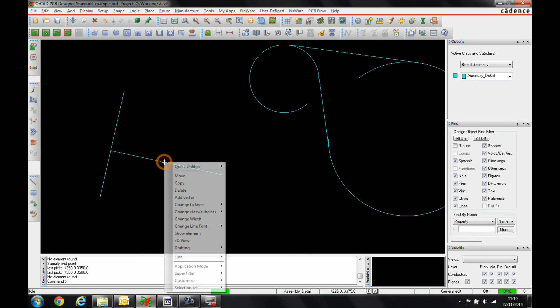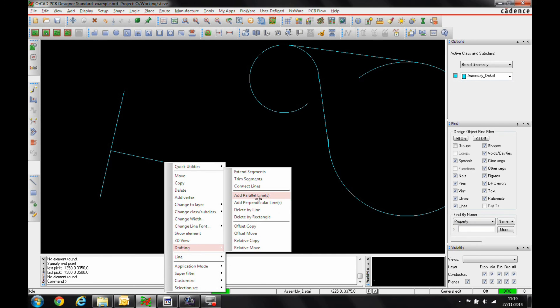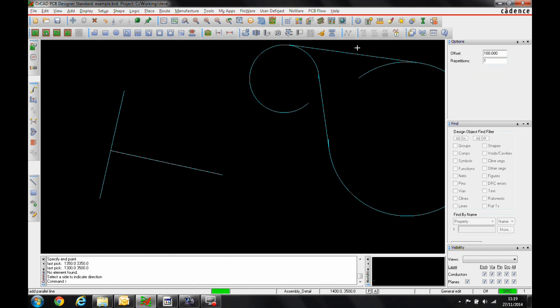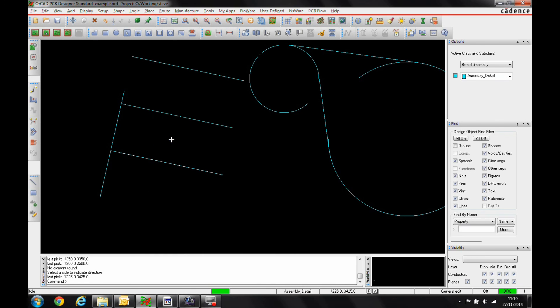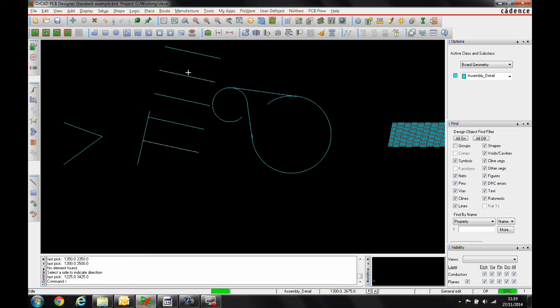If we hover over this line segment now, we'll do a drafting. We'll add some parallel lines and again, the offset, the number of repetitions that you need to add. Click the side that you want and there's the parallel lines coming in.